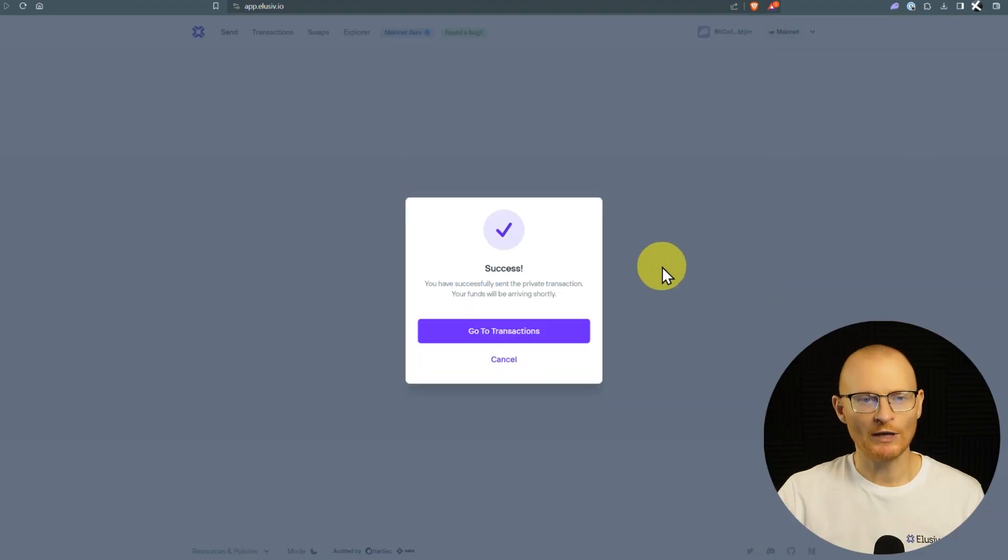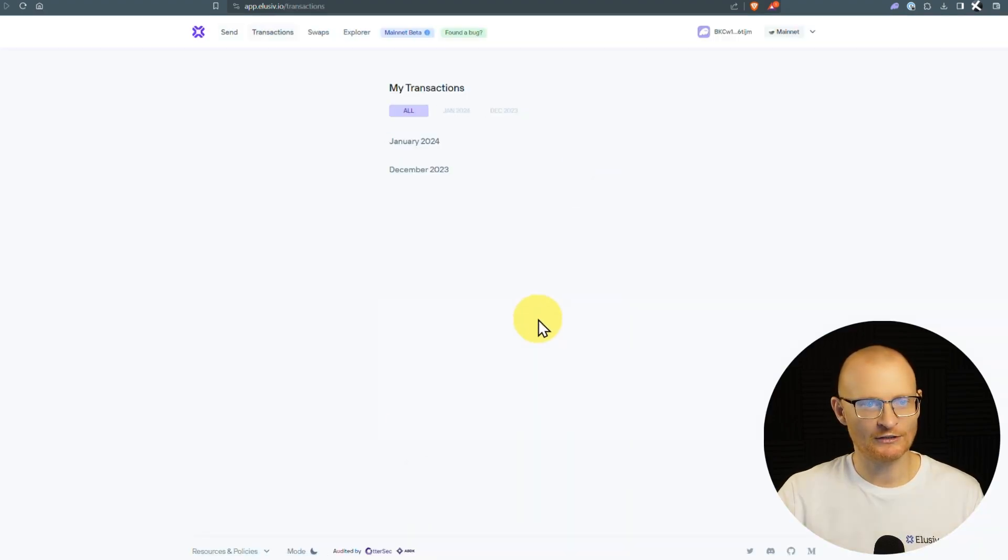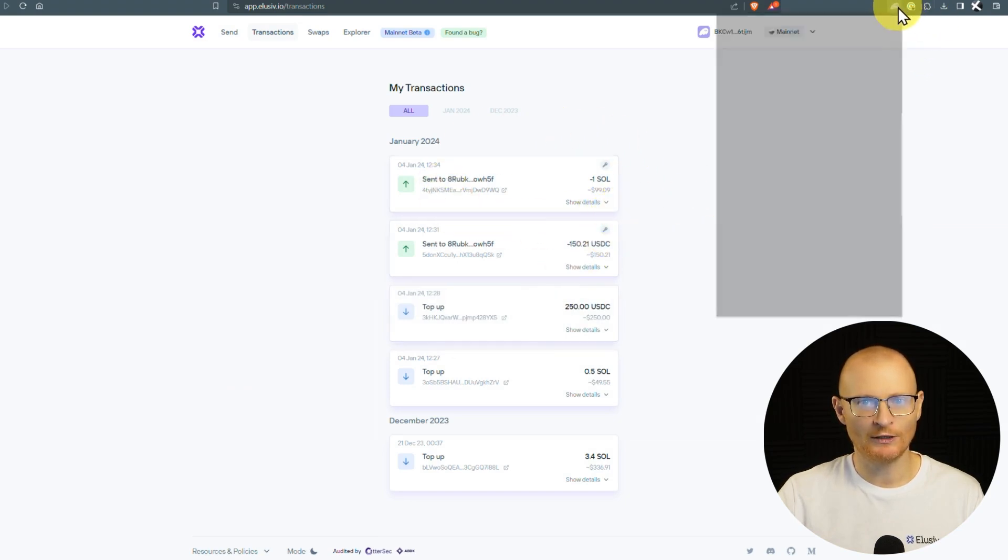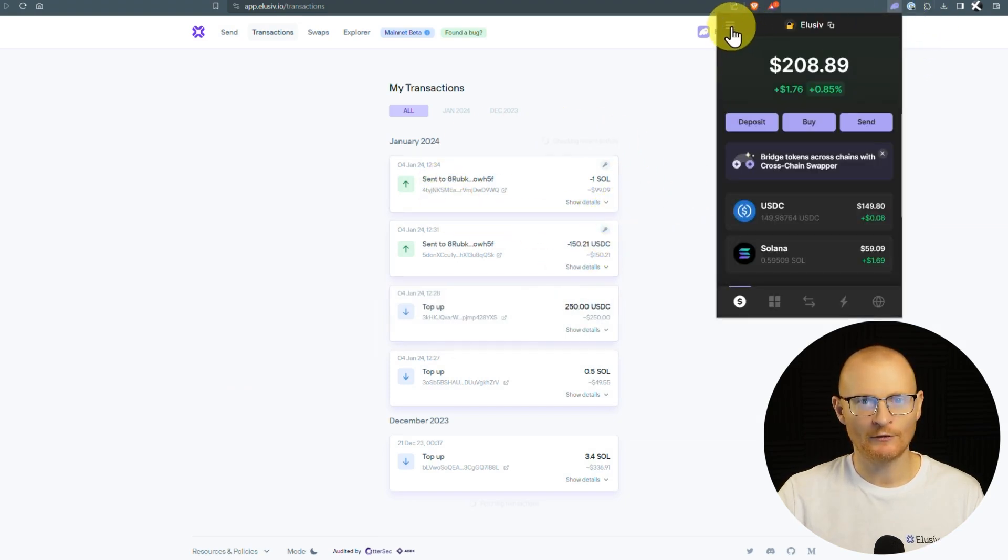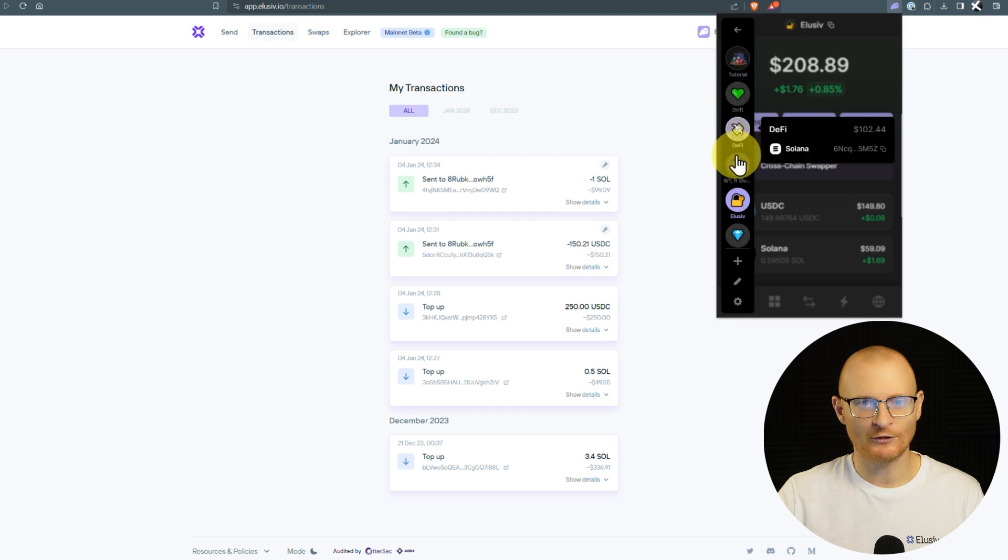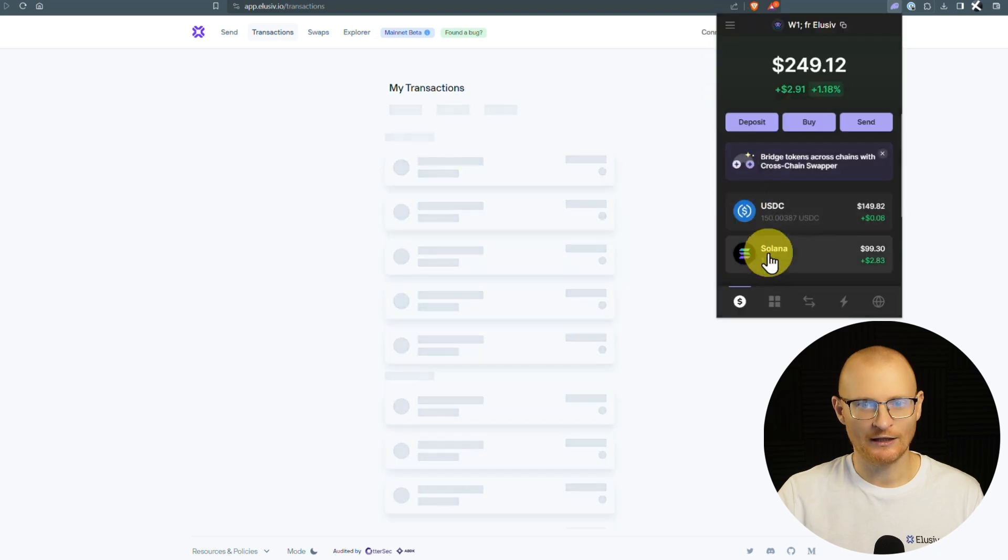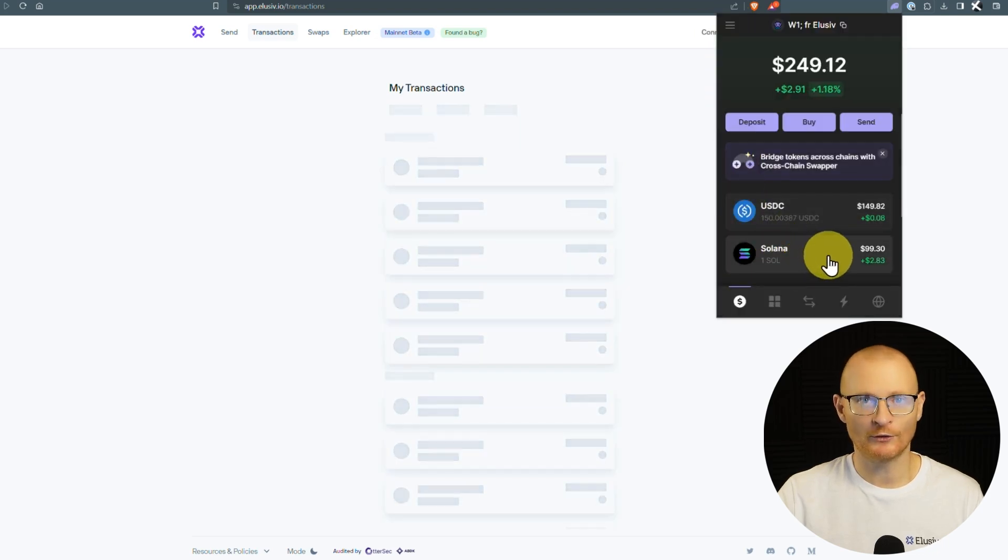And we have success. It has been sent. If we go to our transactions, we will see it just here. And if we just go into our new wallet, we'll see we've got one extra SOL right there. Clicking there, one SOL, we're good to go.